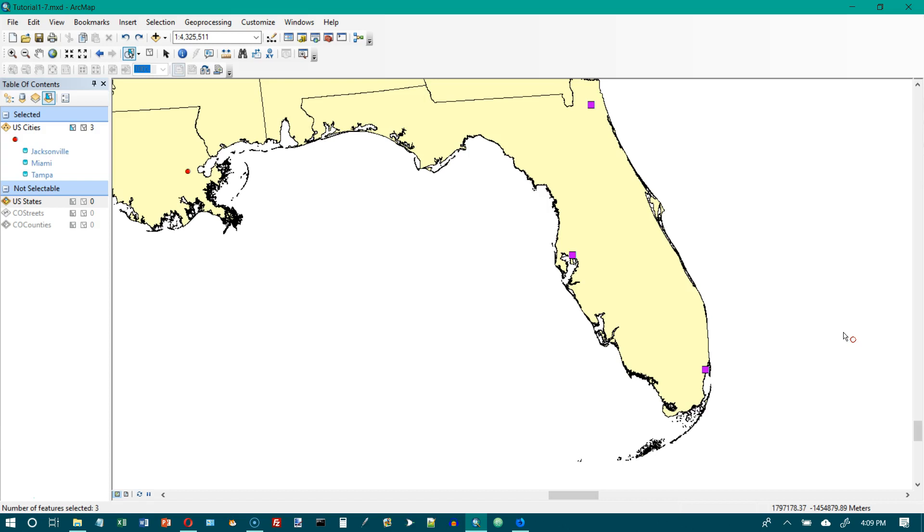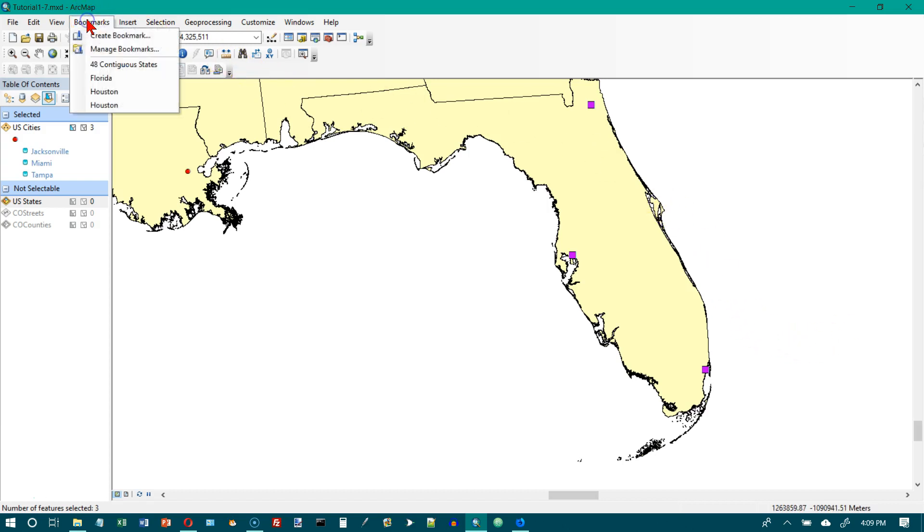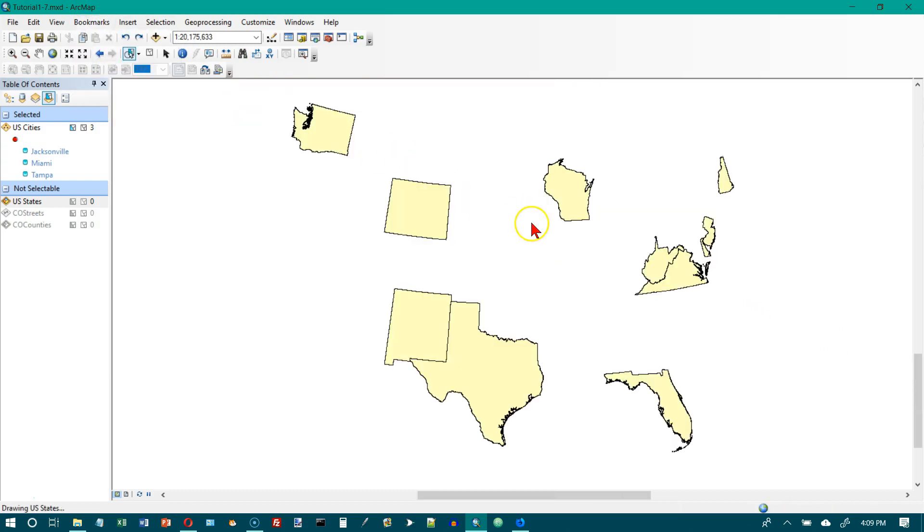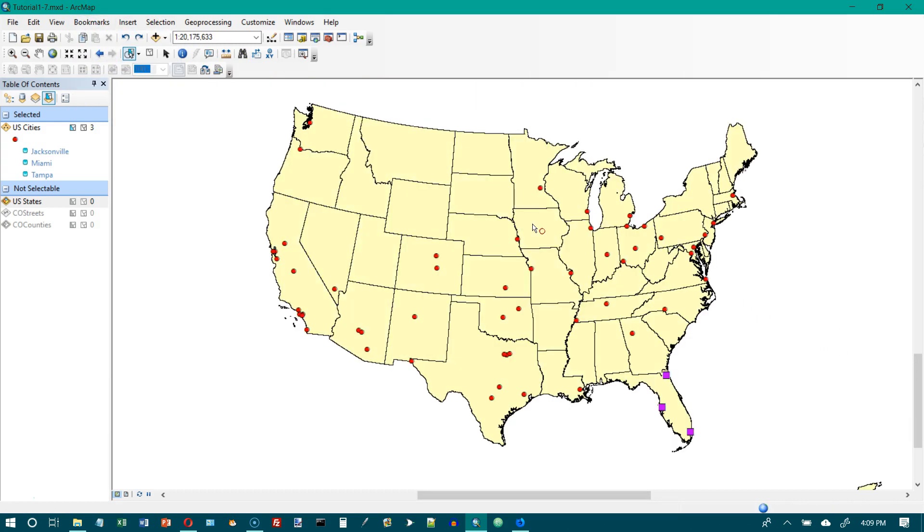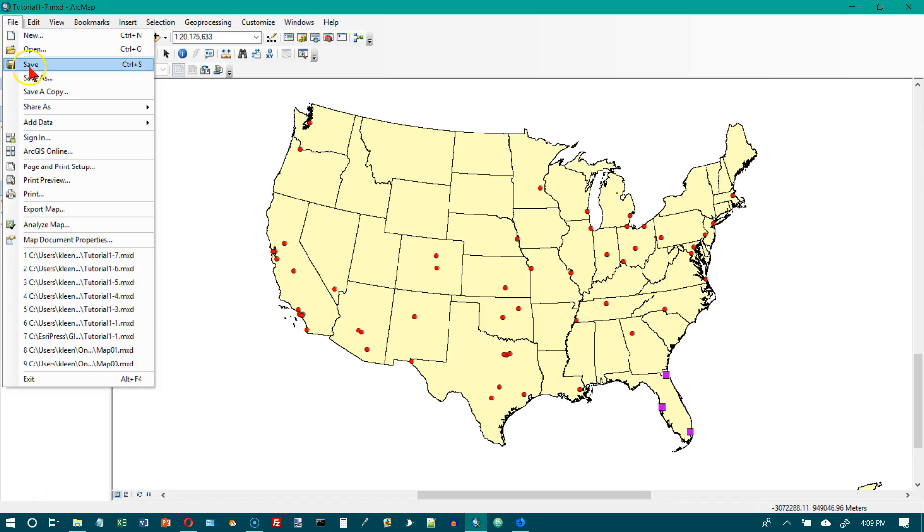Now we want to go back to our bookmarks and go to the 48 contiguous states. Then we want to save our document. That is the end of tutorial 1-7. File, Save.